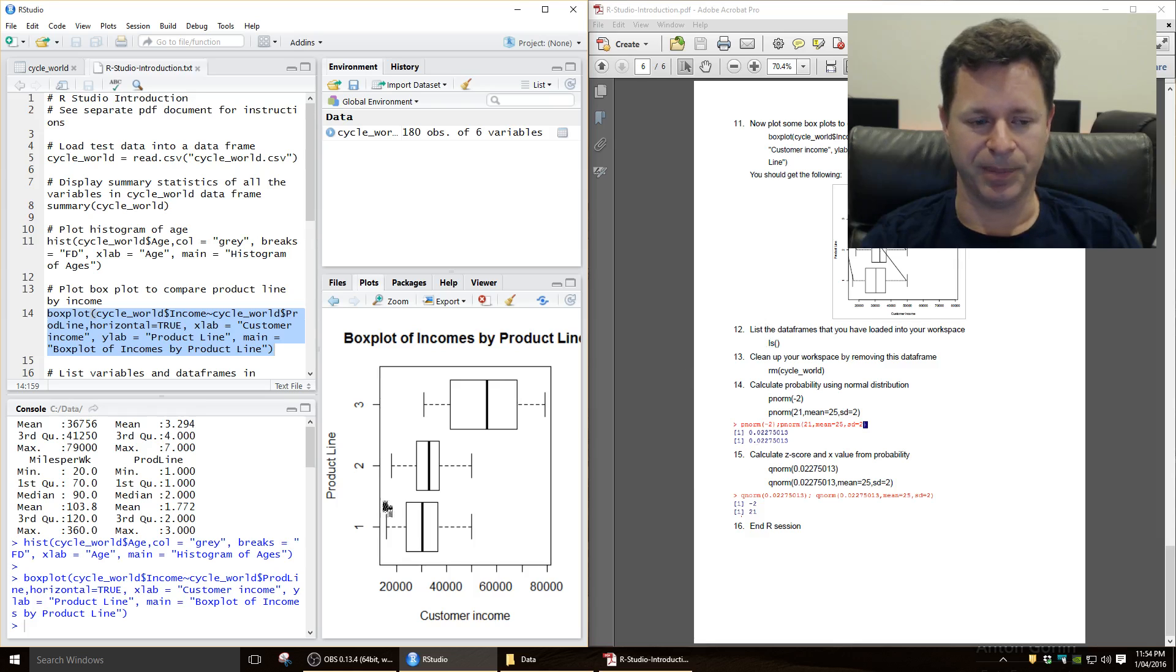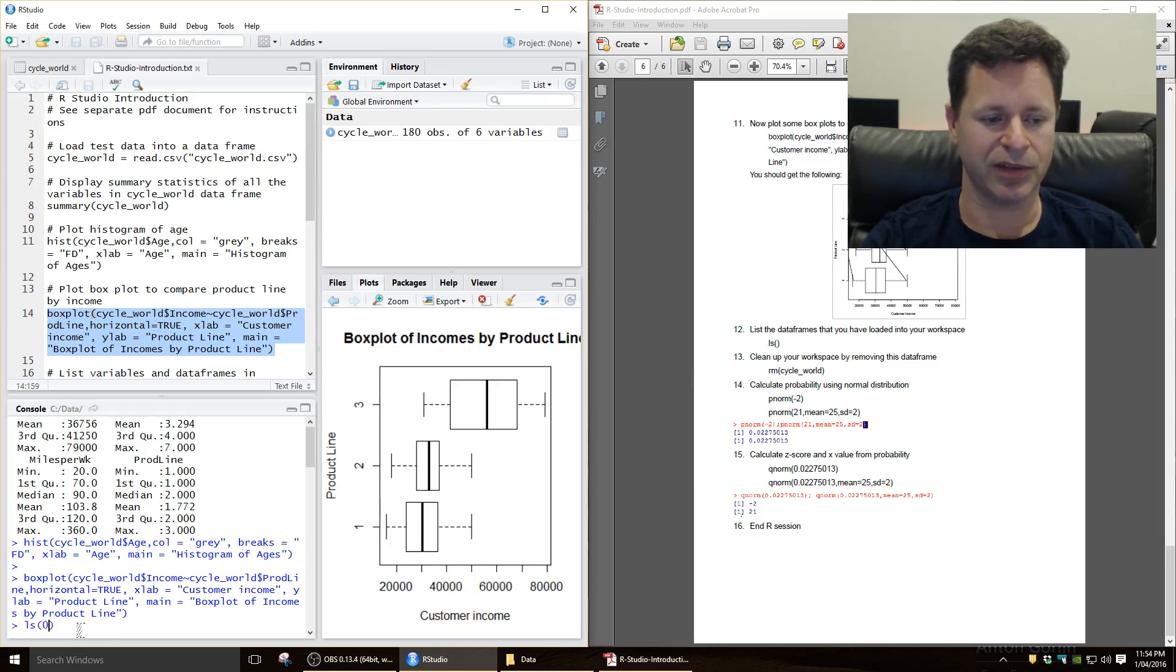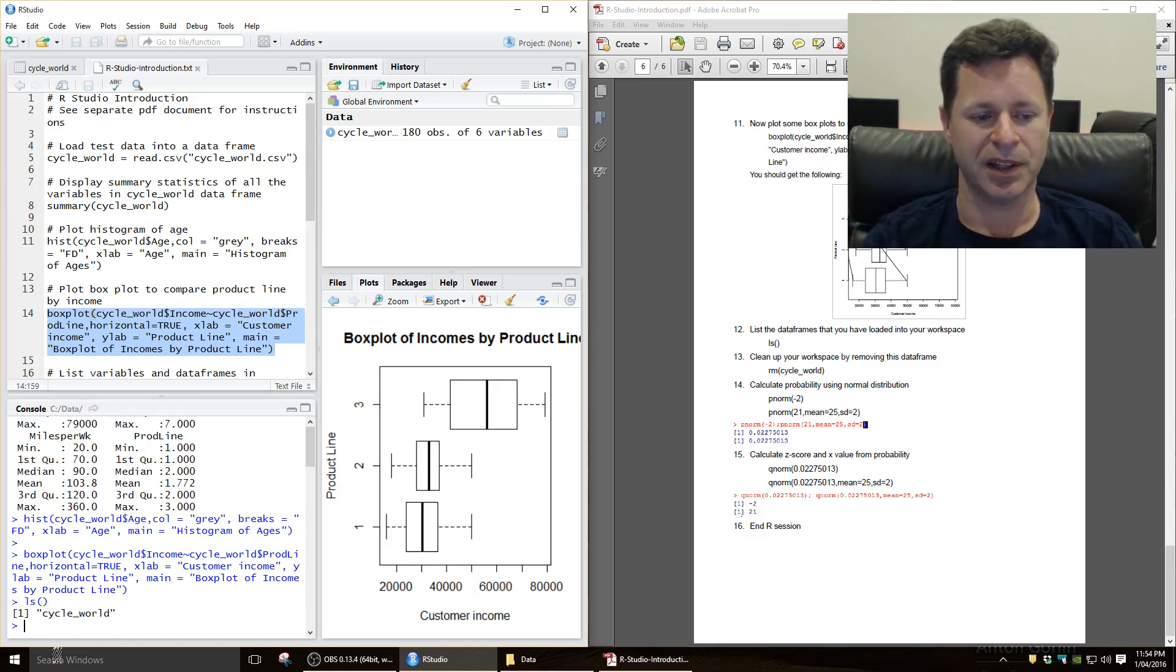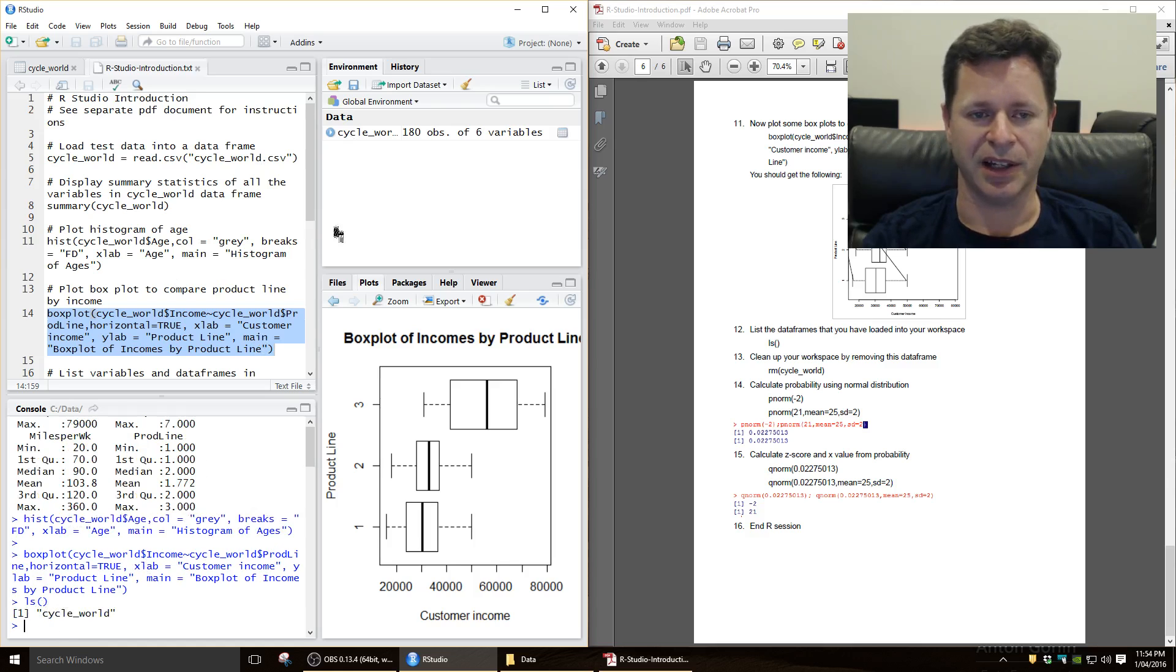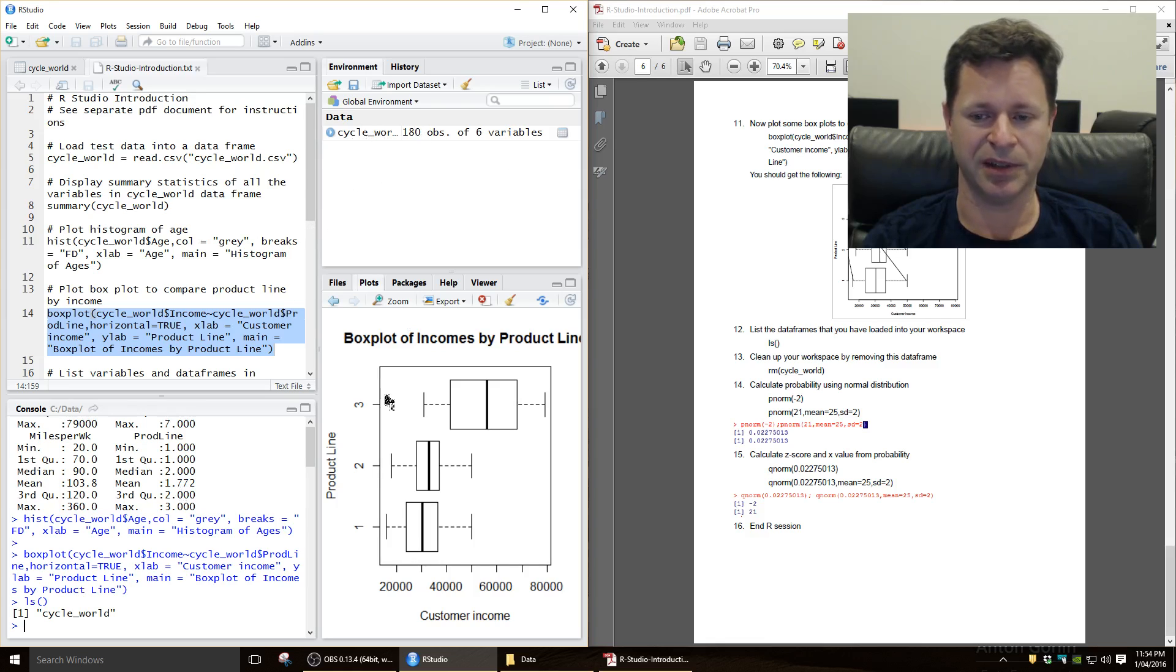Let's just do some other commands, so another command that's quite useful is to just have a look at what data frames you have open at any particular time. That's the list command, so ls, and just open and close brackets. You can also see it up here in this panel up here.